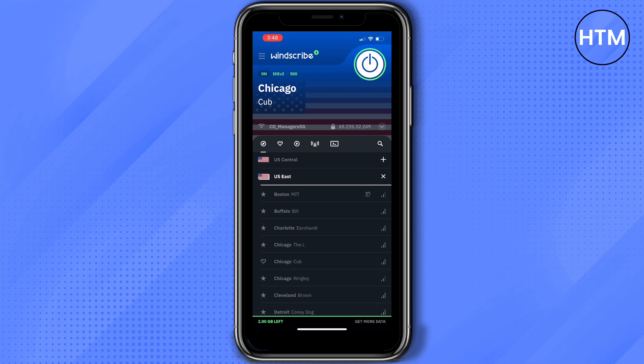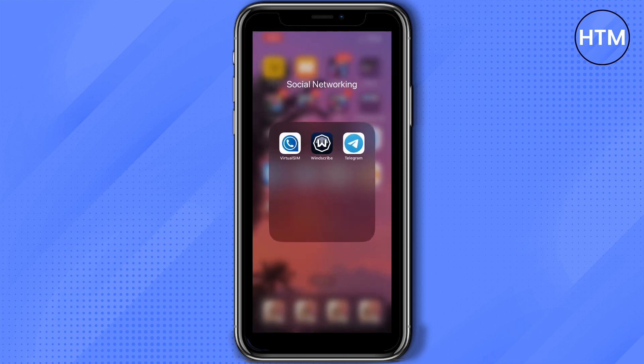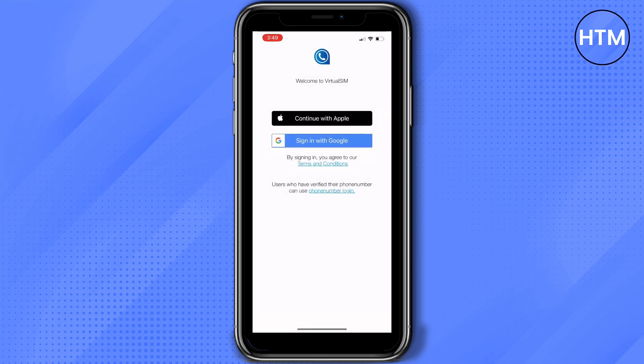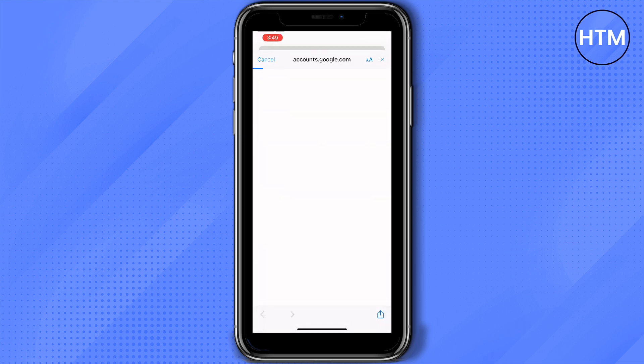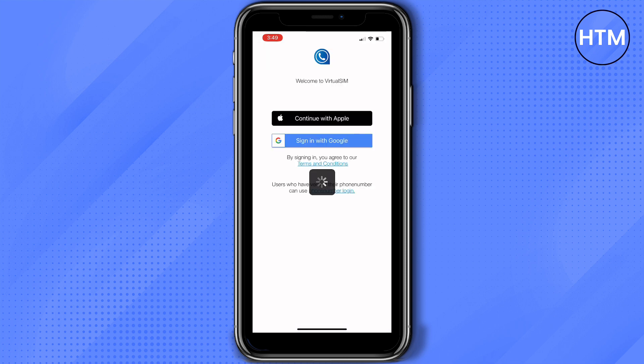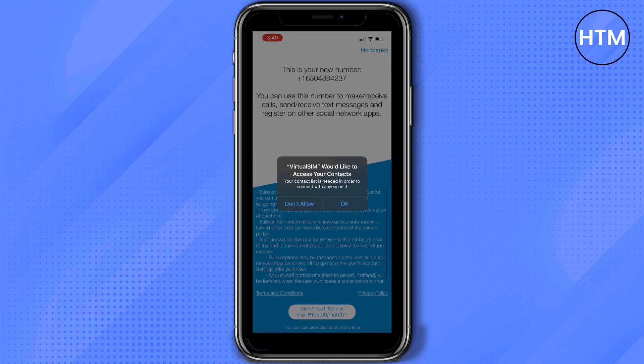Now that it's open, let's go and check Virtual Sim. What I'll be doing here is I'm just going to sign in with Google. Now it will ask if you would like Virtual Sim to access your contacts. You can just press OK or don't allow, it's your choice.